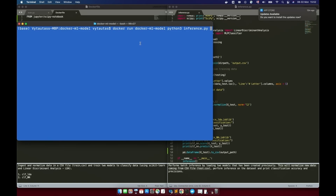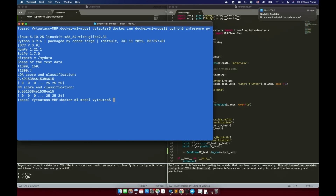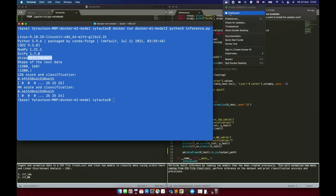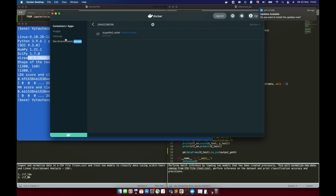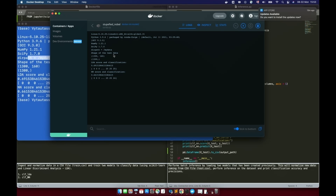We are ready to run our second Docker image using the same command as before, just changing the image name to model-2, and we run inference.py. As you can see, the directory path variable is equal to /my_data, and the result is as expected — the same as we saw with the first image. We can check the Docker tool to confirm: the most recent image is there, and navigating inside shows the terminal actions running fine. Congratulations on reaching this step.